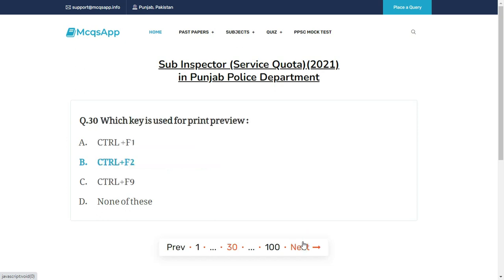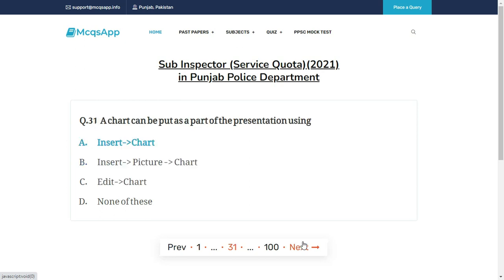Which key is used for print preview? The right answer is B: Control + F2.